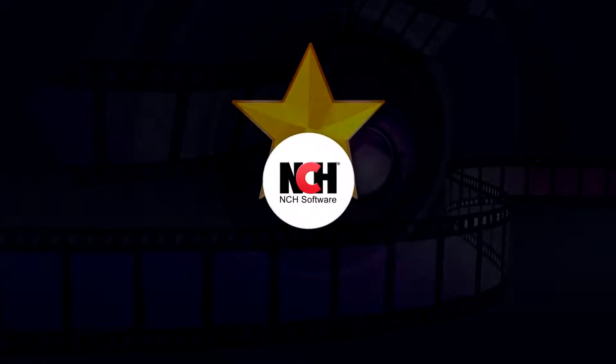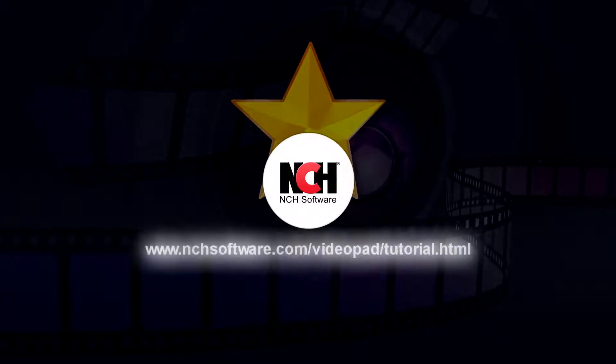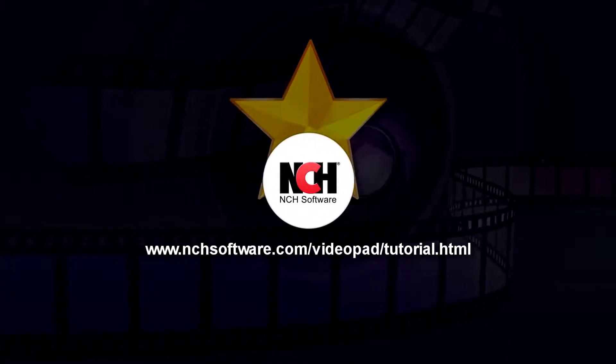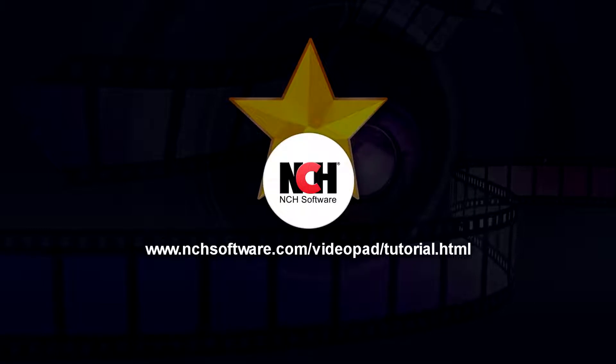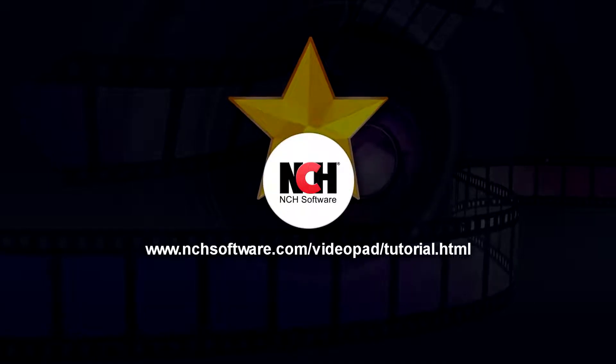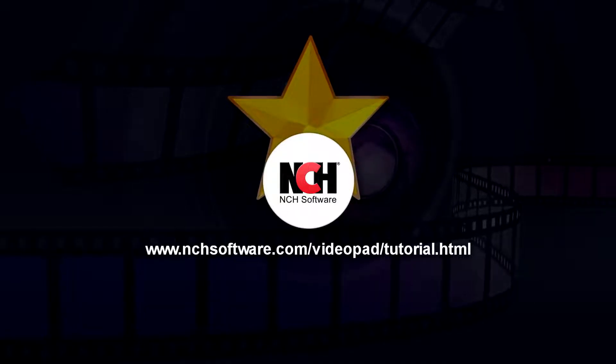For more VideoPad tutorials, visit the address shown on your screen.